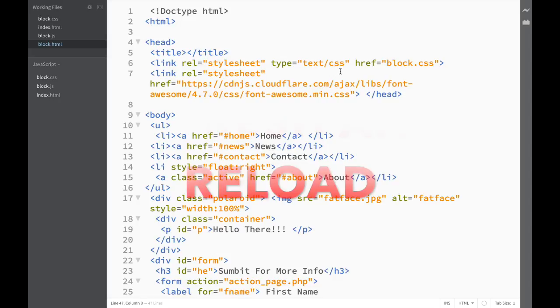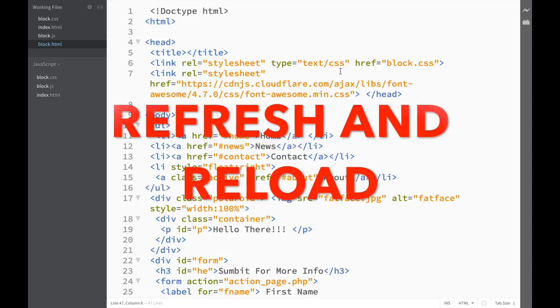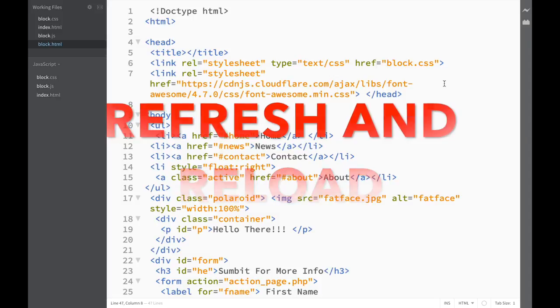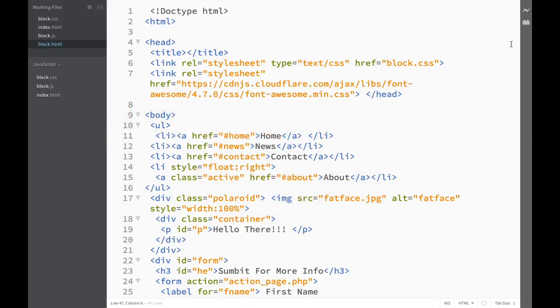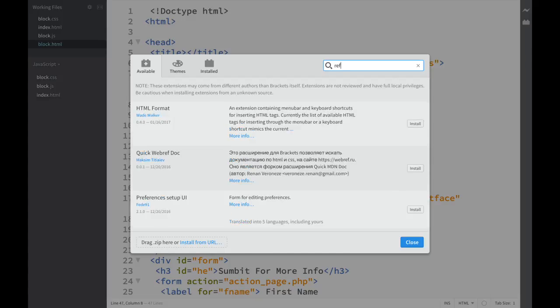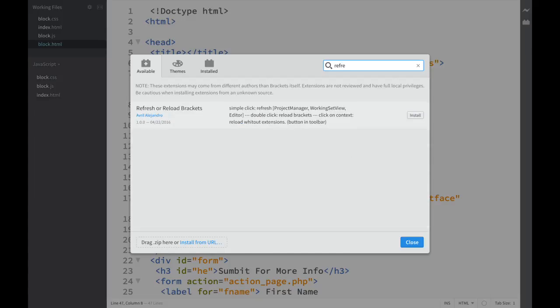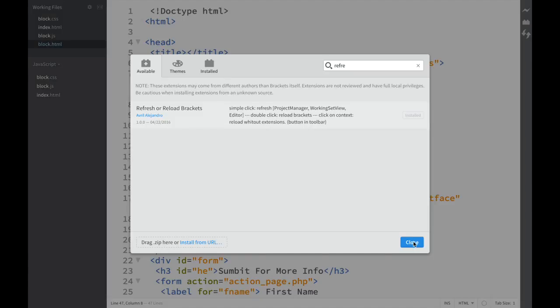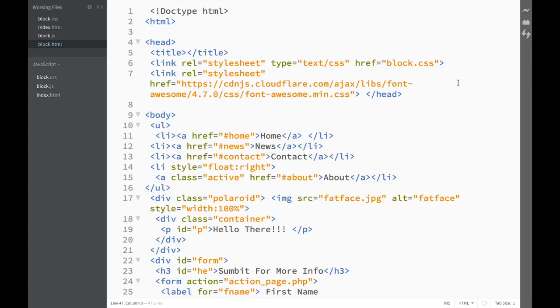It is called Refresh and Reload. Let's go to extension manager and we type refresh and reload, and we click install, close, close. You can see over here if sometimes our extension doesn't perform properly.